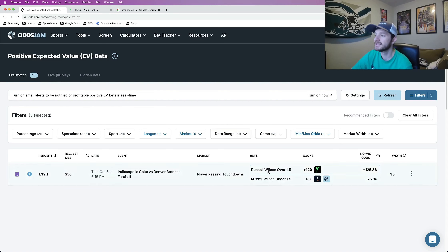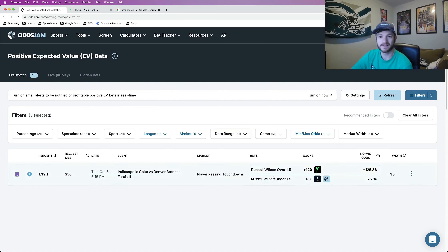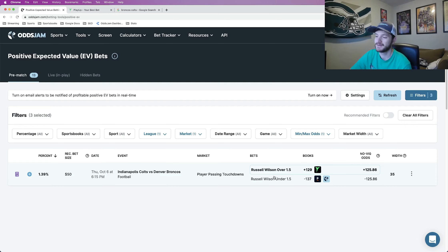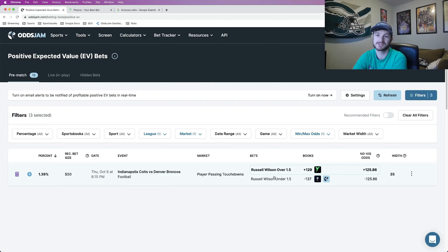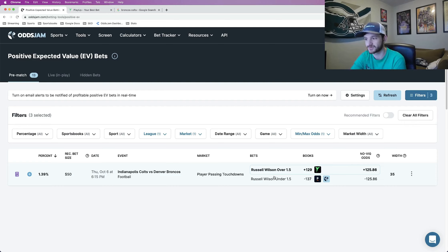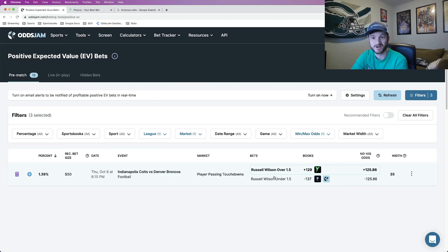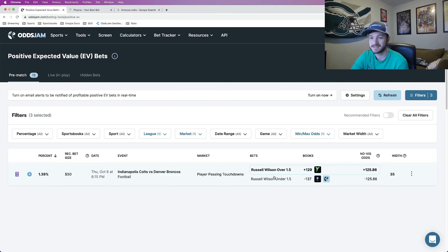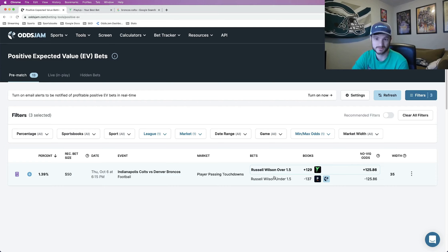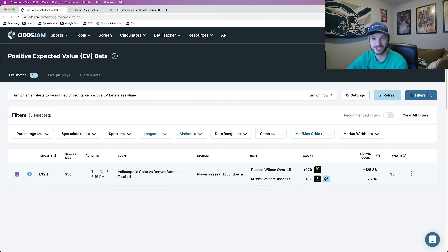So the play here, Russell Wilson over one and a half passing touchdowns. He has hit this in only one of the games that he has played in so far with the Broncos. It's been a rough start for this Broncos offense. Maybe they seemed to figure some stuff out last game. They scored the most points that they've scored, 23. They finally had a good offensive game. Of course they lost because their defense couldn't stop Josh Jacobs and the Raiders, but at least their offense has something to work off of.